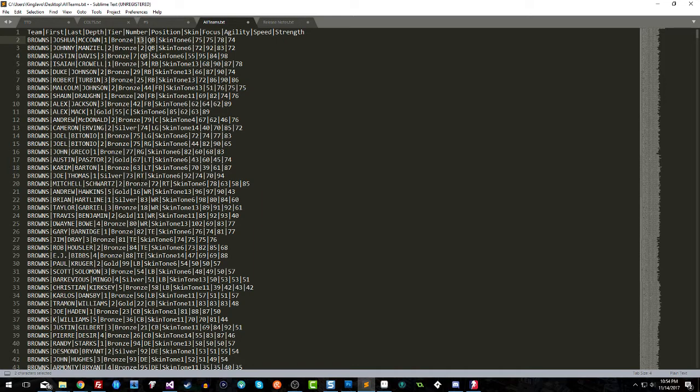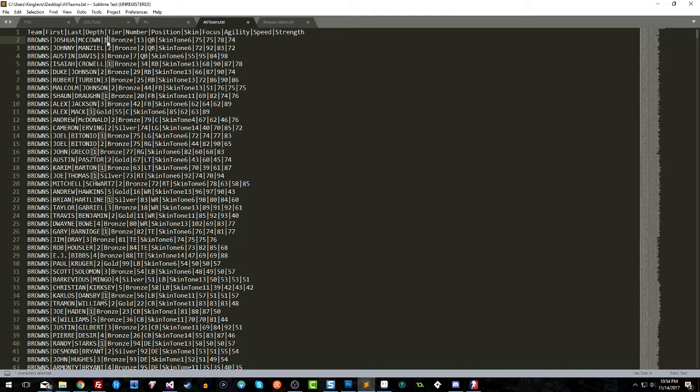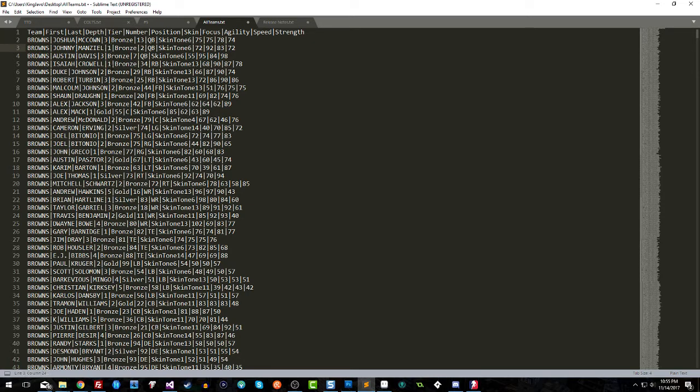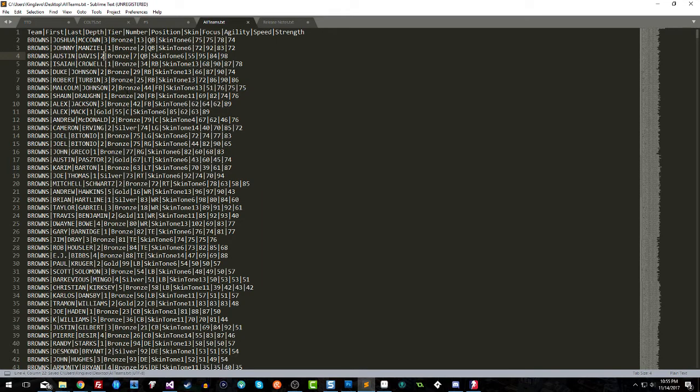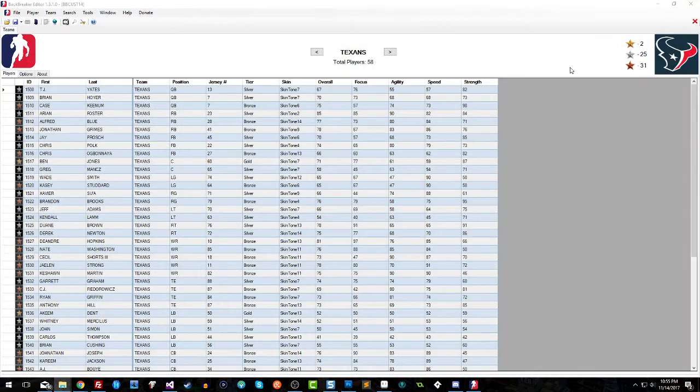Once you're done, you go ahead and save your file. I'm gonna skip the part about importing into Excel and back out. Let's just say I made the change to Joshua. Let's make Joshua McCown the third string, let's make Manziel the first string in this roster I have, and let's make Austin Davis the second string. That's the depth chart column. I'm gonna go ahead and save that and close this one out.